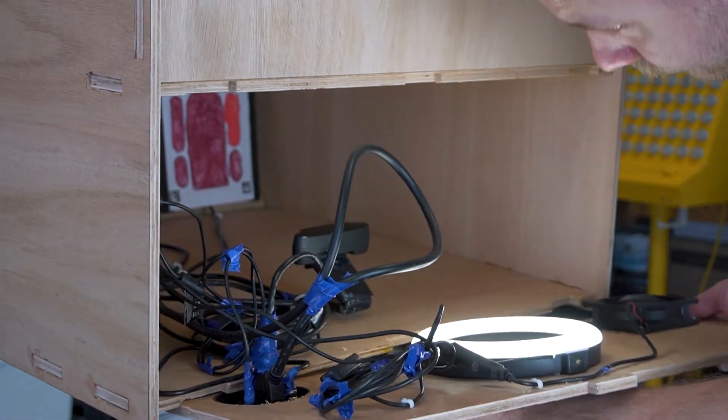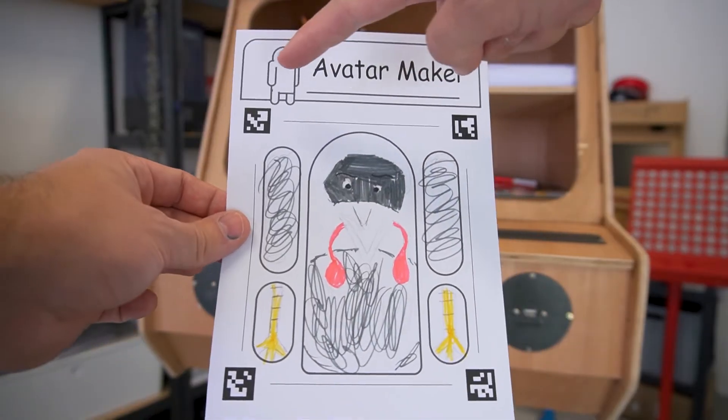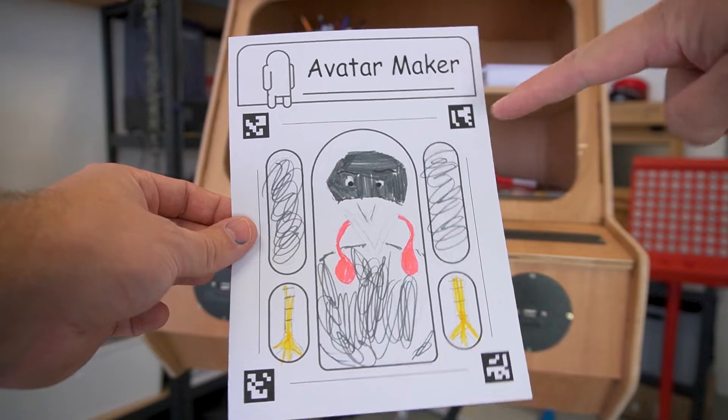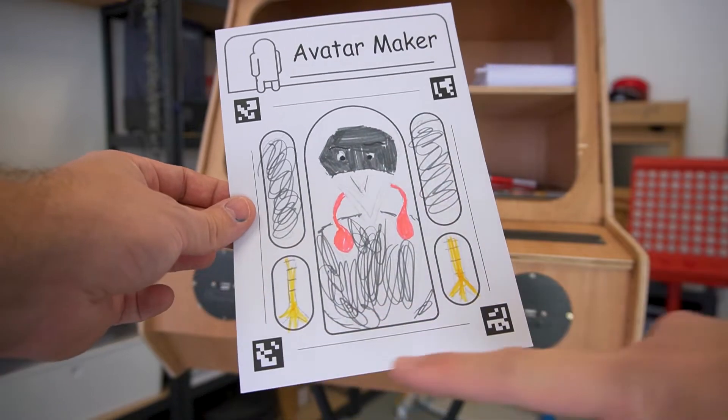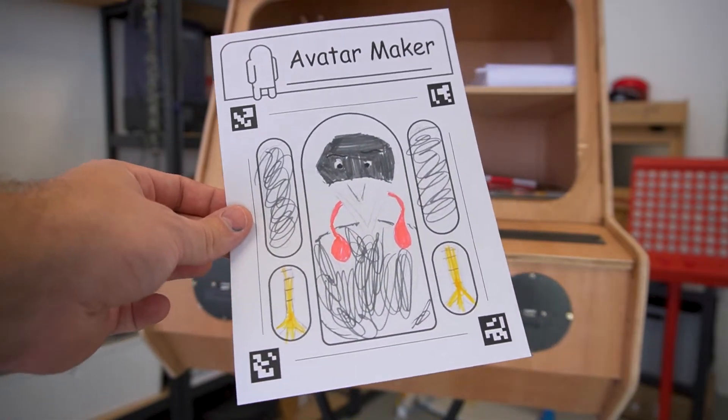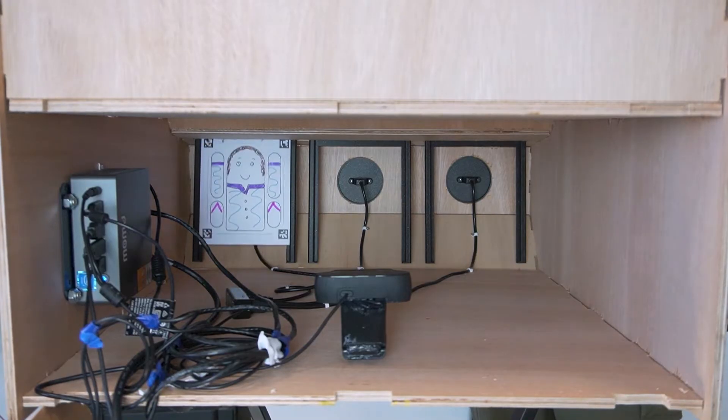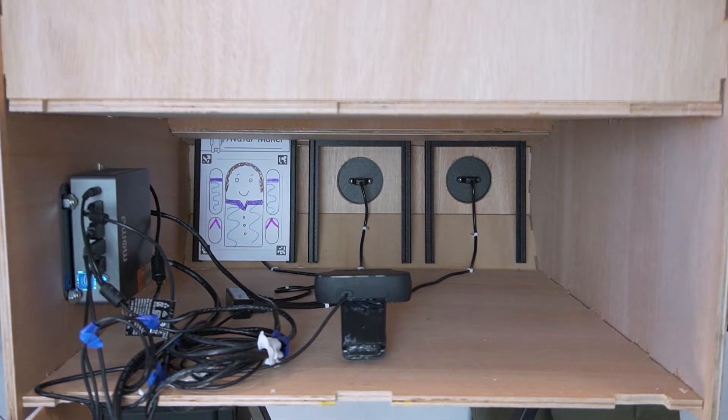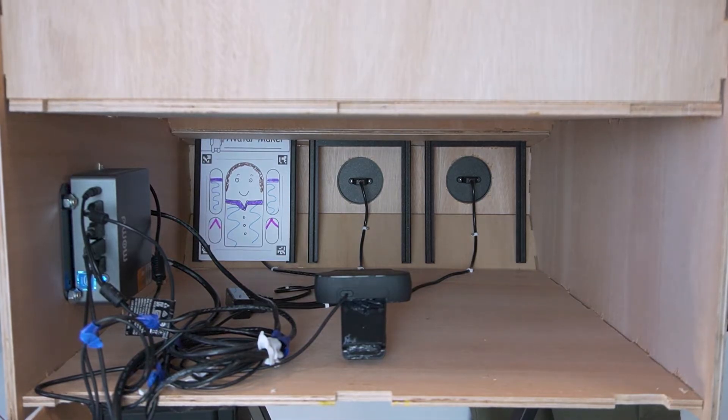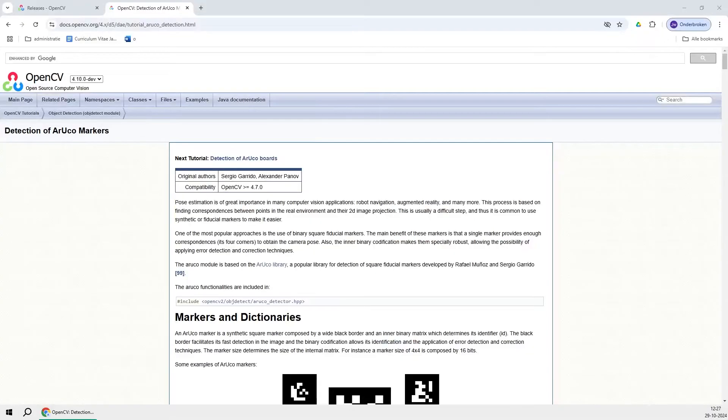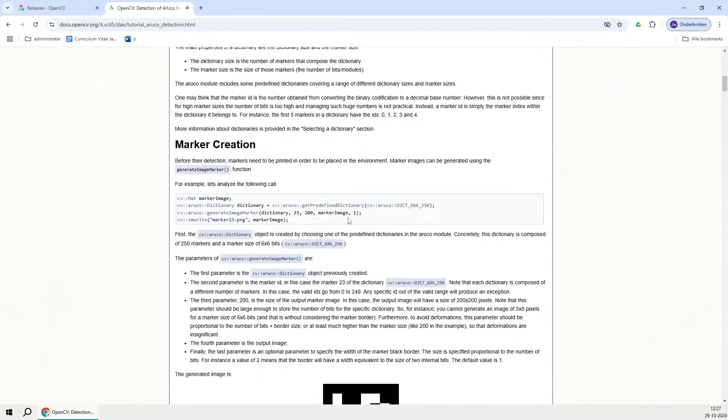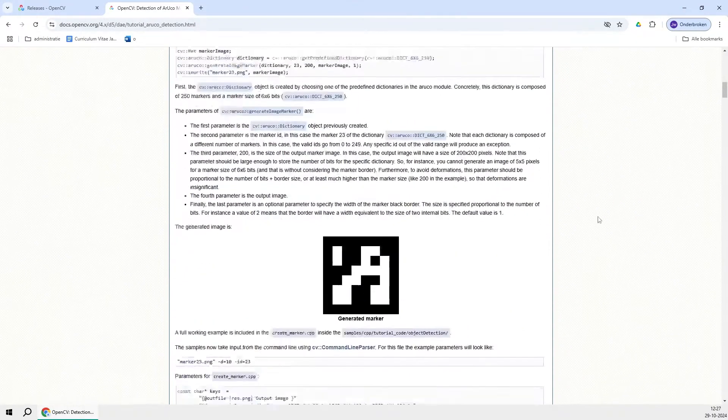I used Aruko codes, which are little marker codes printed on the corners of the coloring pages. When you color your avatar and insert it into the floppy disk drive, the position of these markers get recognized by a program I wrote in Python using OpenCV. OpenCV is a library for processing images and image recognition.